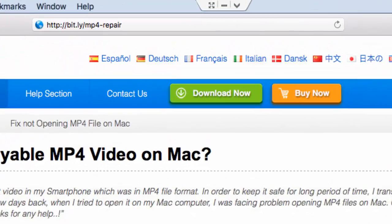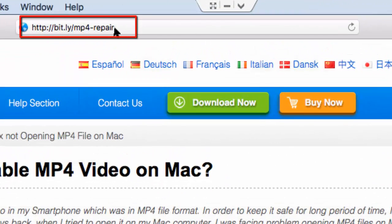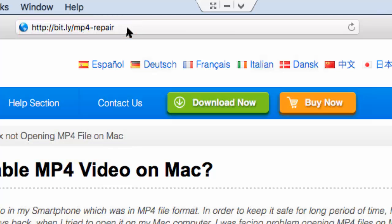This software can be downloaded by just visiting the link shown here. All you have to do is click on the download now button to download this software freely on your Mac OS.